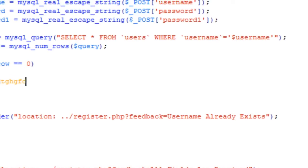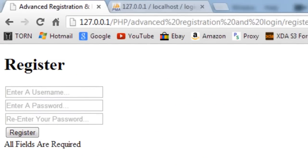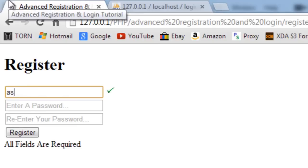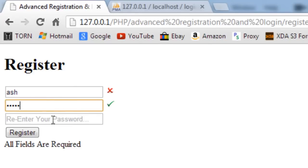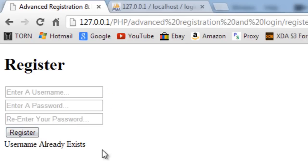Testing this: as you saw in the last video, 'Ash' already exists. The check-user status is showing that via JavaScript, but say the user ignored that and went straight to submitting — as you can see, 'Username already exists' appears, just as an extra server-side check.